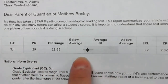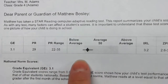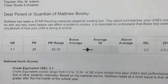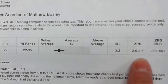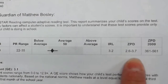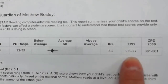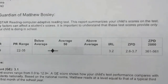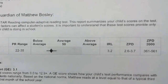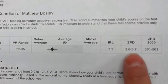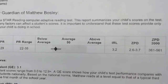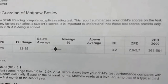This shows where the child is falling on the scale of below to above average. Right here is the instructional reading level of the child at third grade, and the ZPD is the zone of proximal development. This is where this child should be reading independently, so when checking out books we want to make sure we're staying in this area if the child is going to be reading independently with no help.